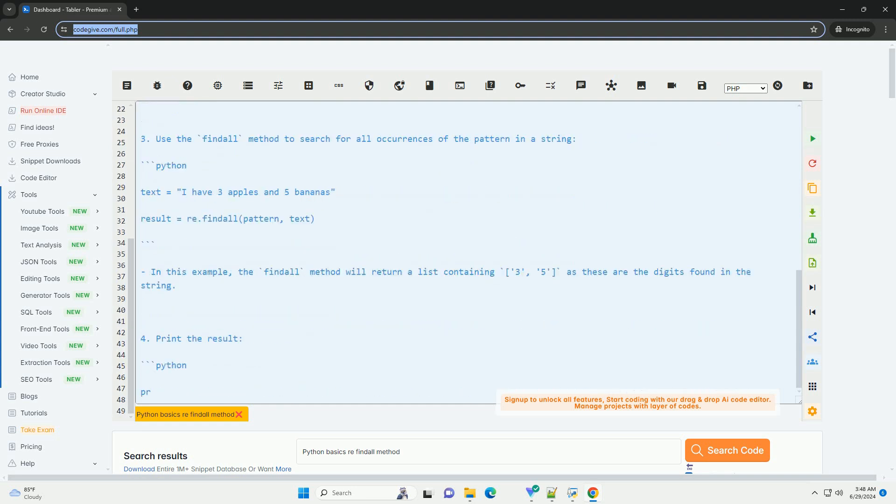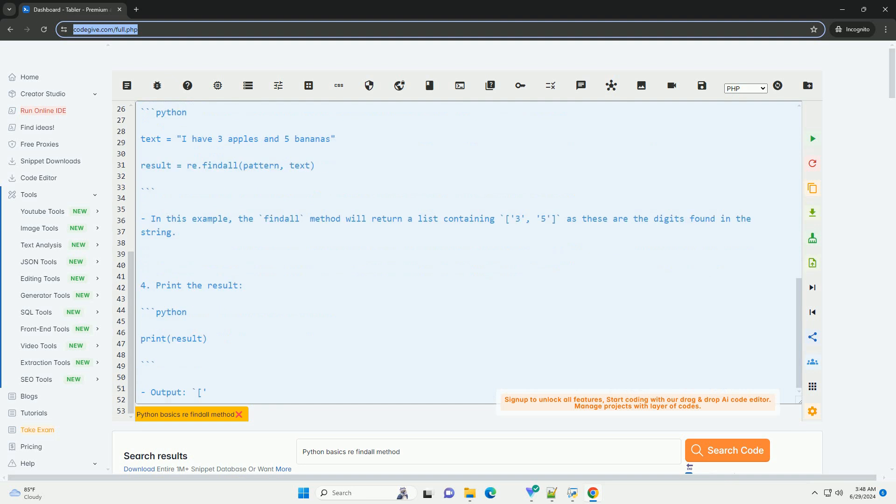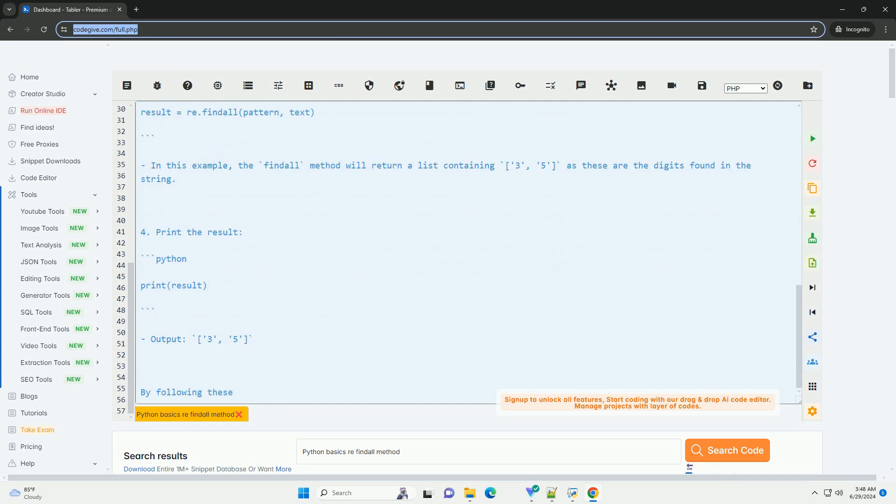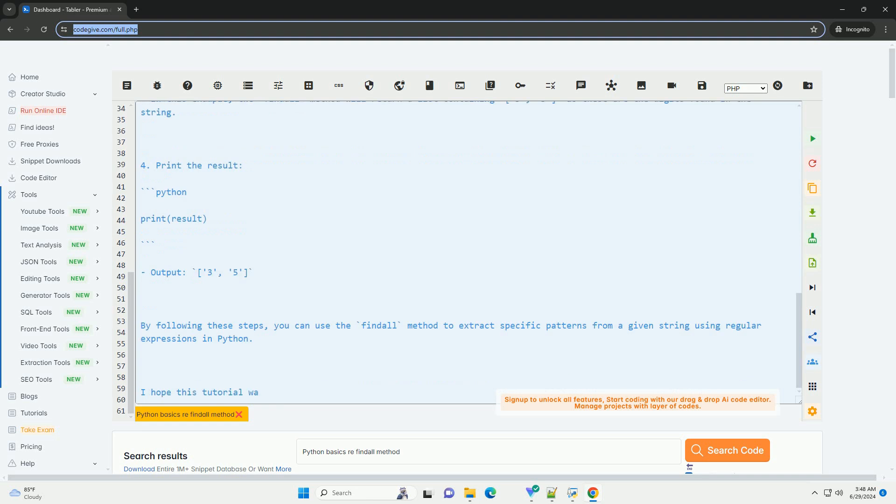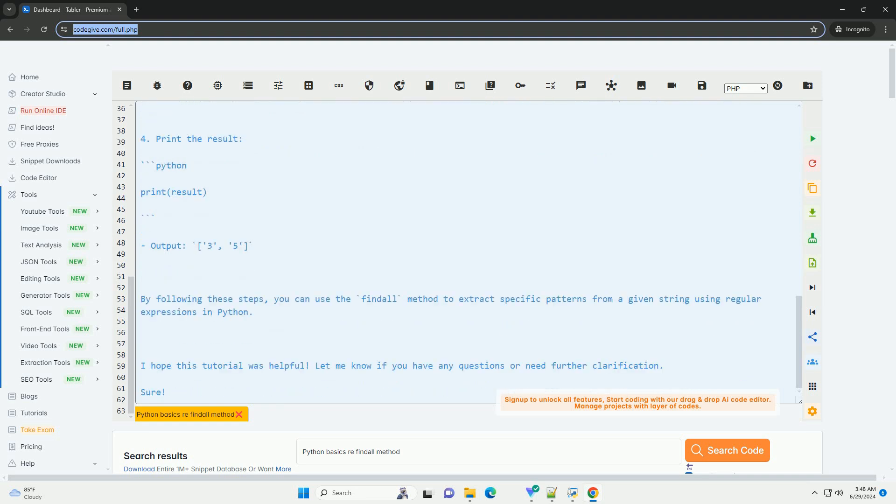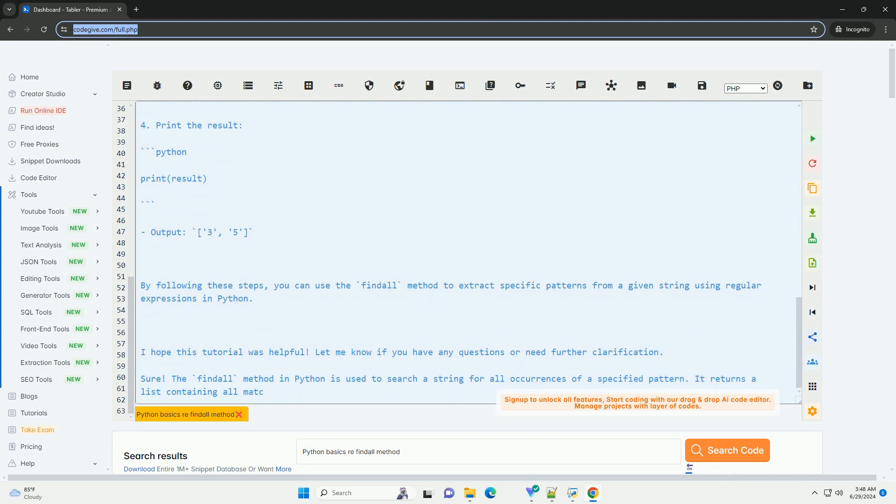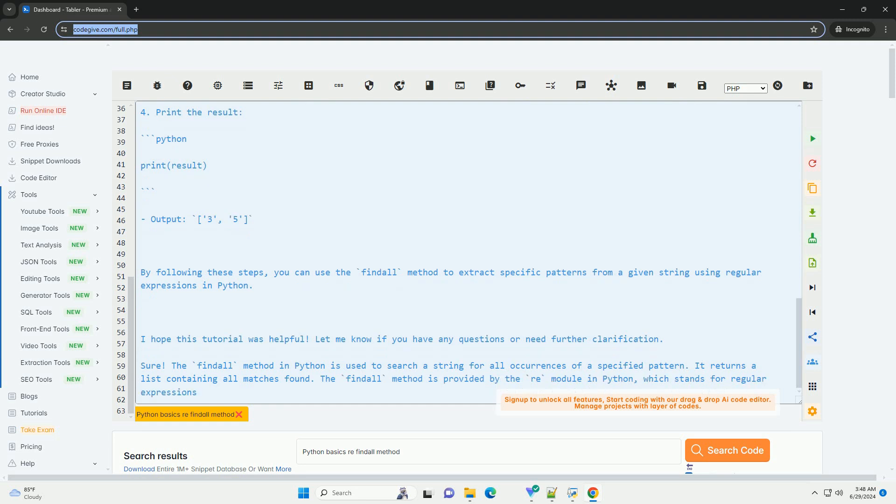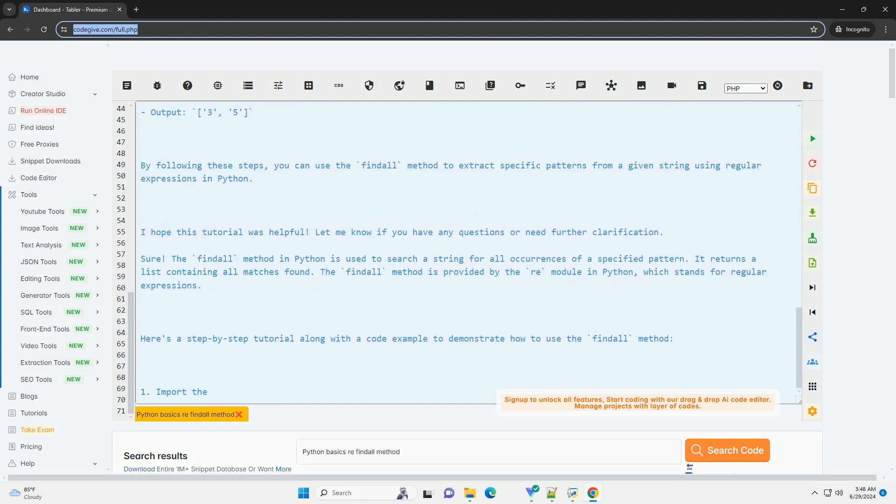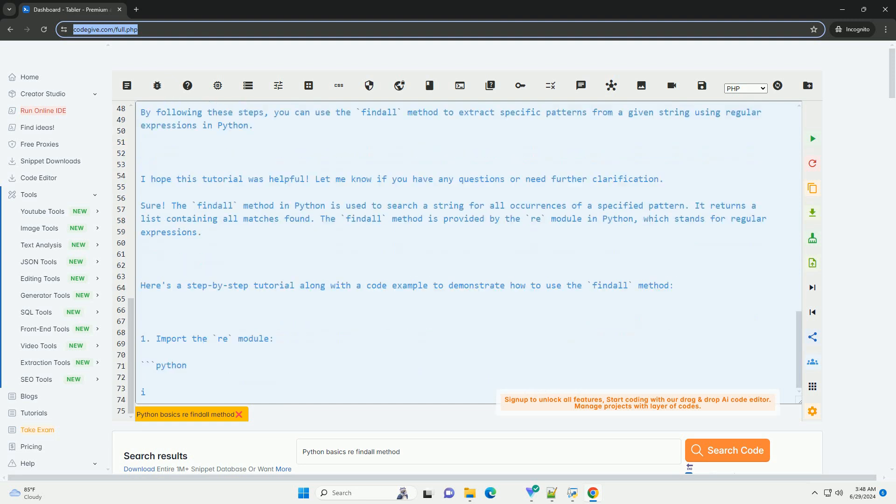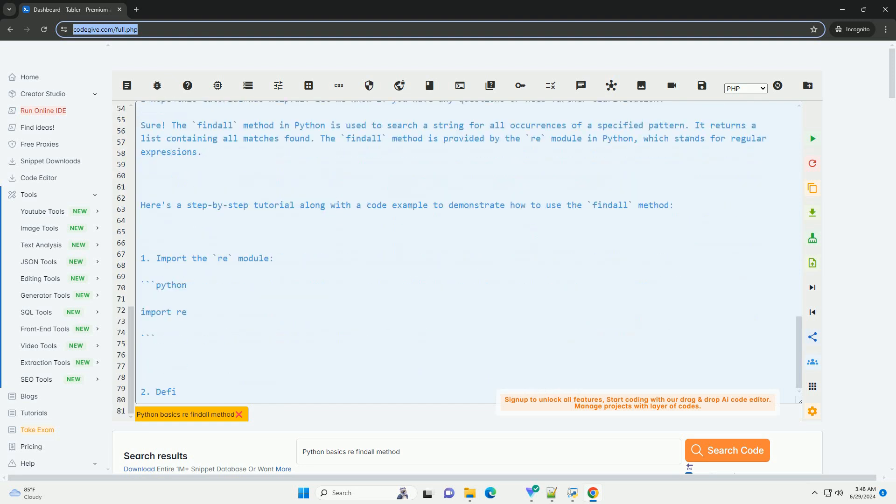Here's a step-by-step tutorial along with a code example to demonstrate how to use the findall method. 1. Import the re module. 2. Define a pattern to search for using regular expressions. For example, let's search for all occurrences of digits in a given string. Backslash d matches any digit, and plus specifies that the digit can appear one or more times consecutively.